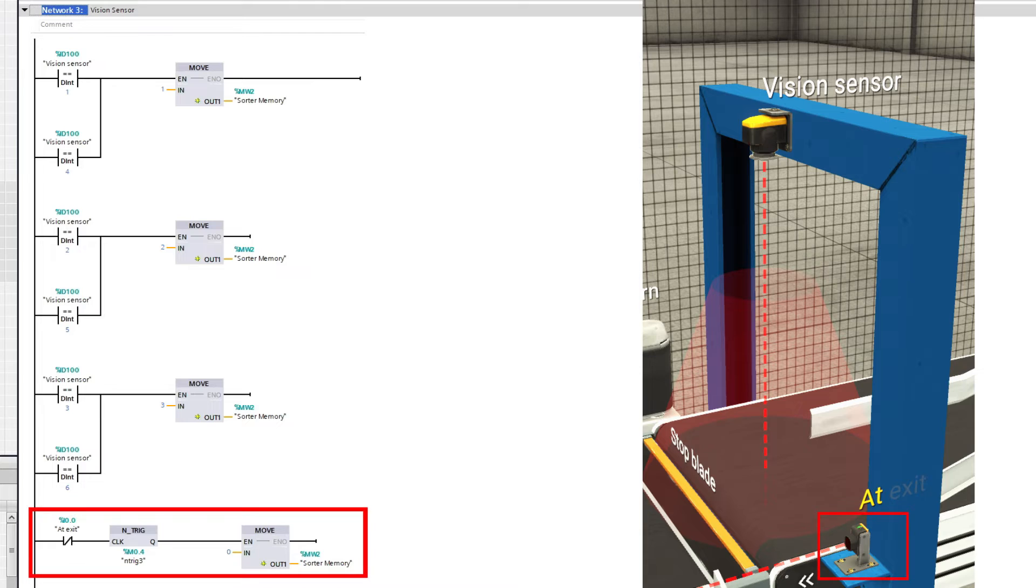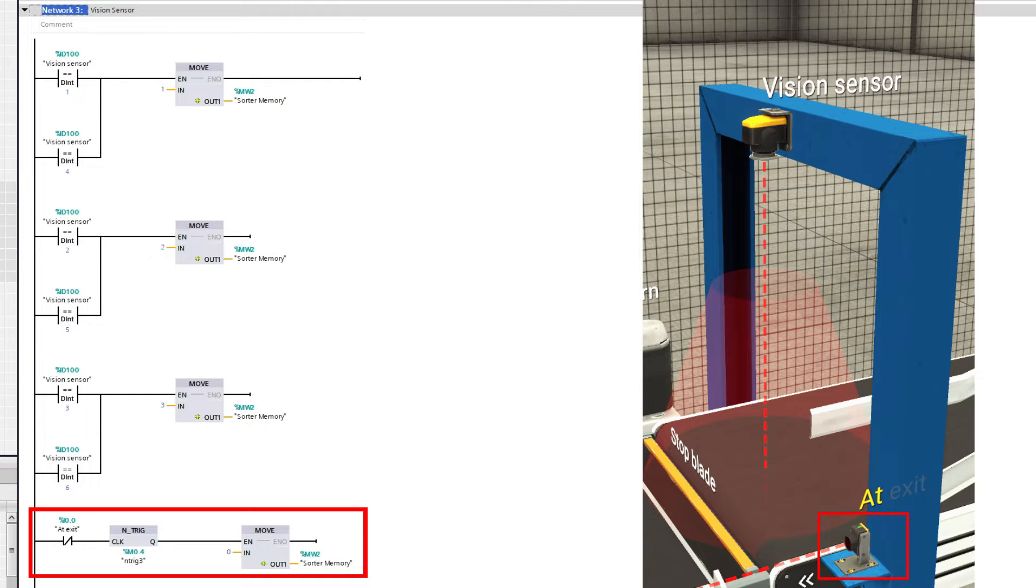Once any part has passed the exit sensor, I will move 0 and reset the sorter memory bit.